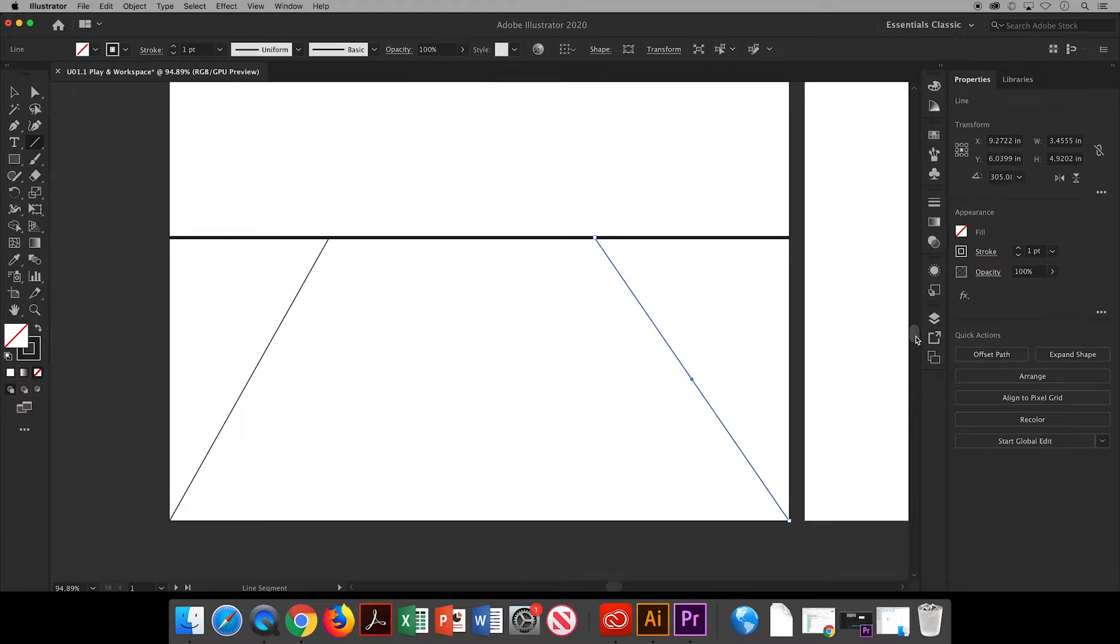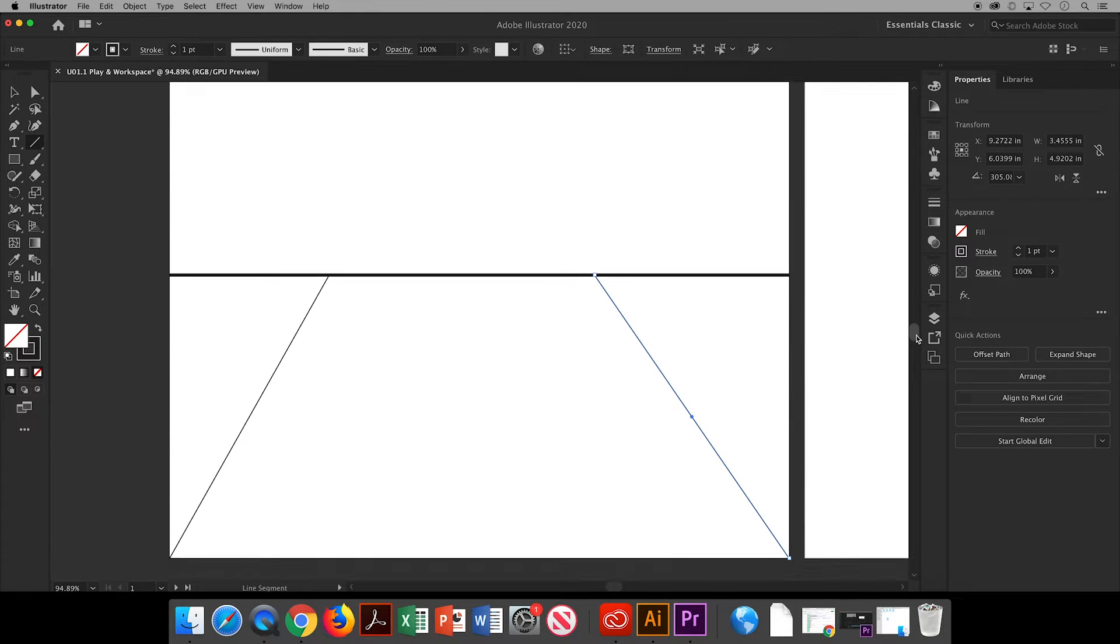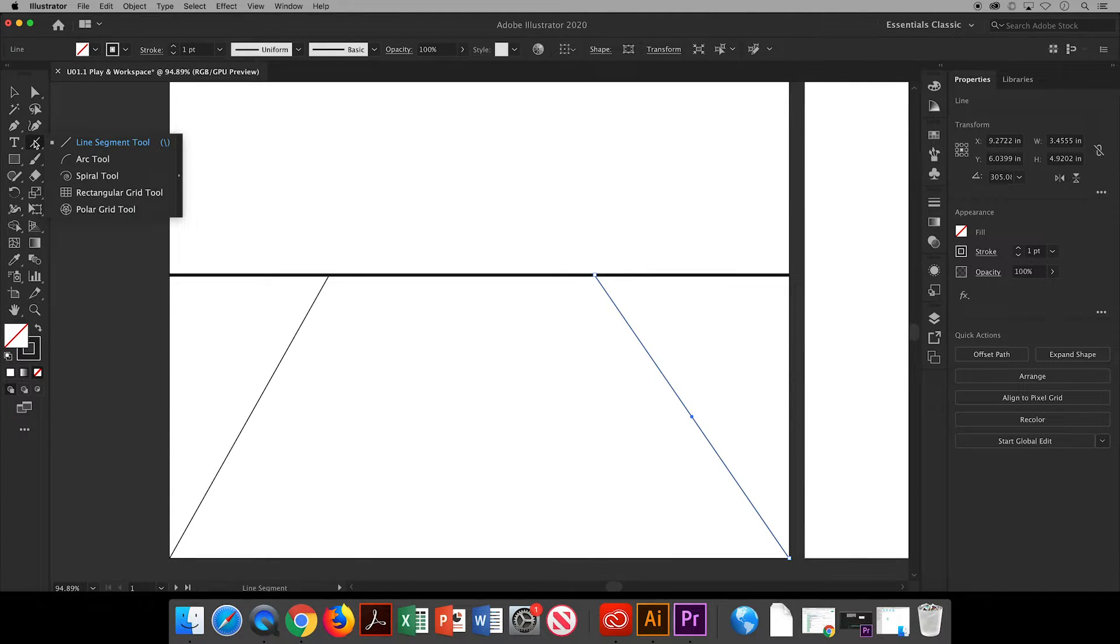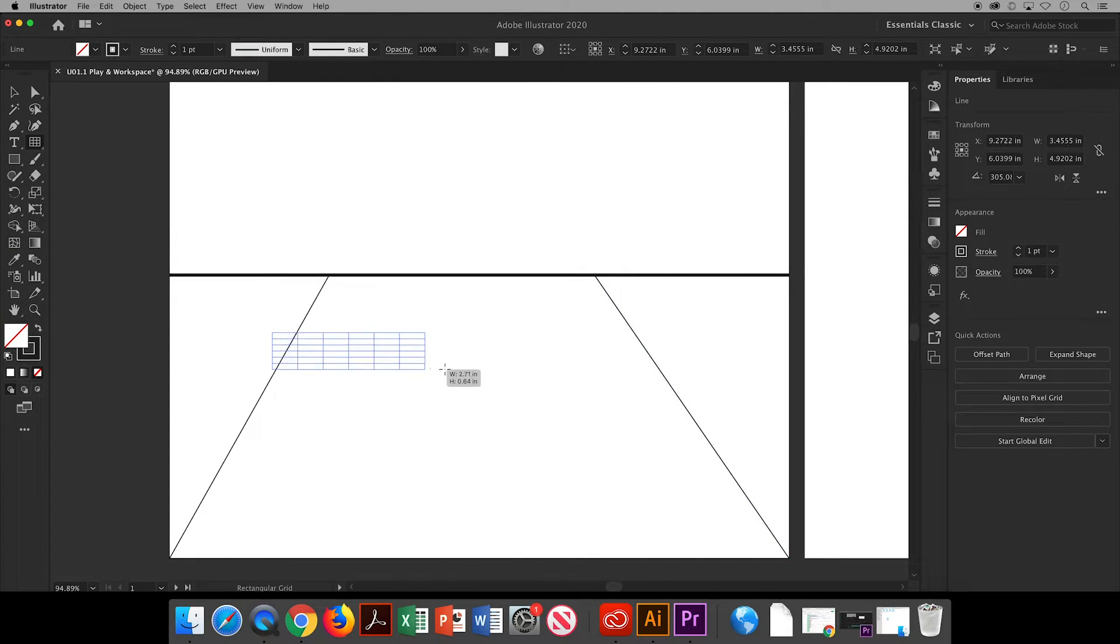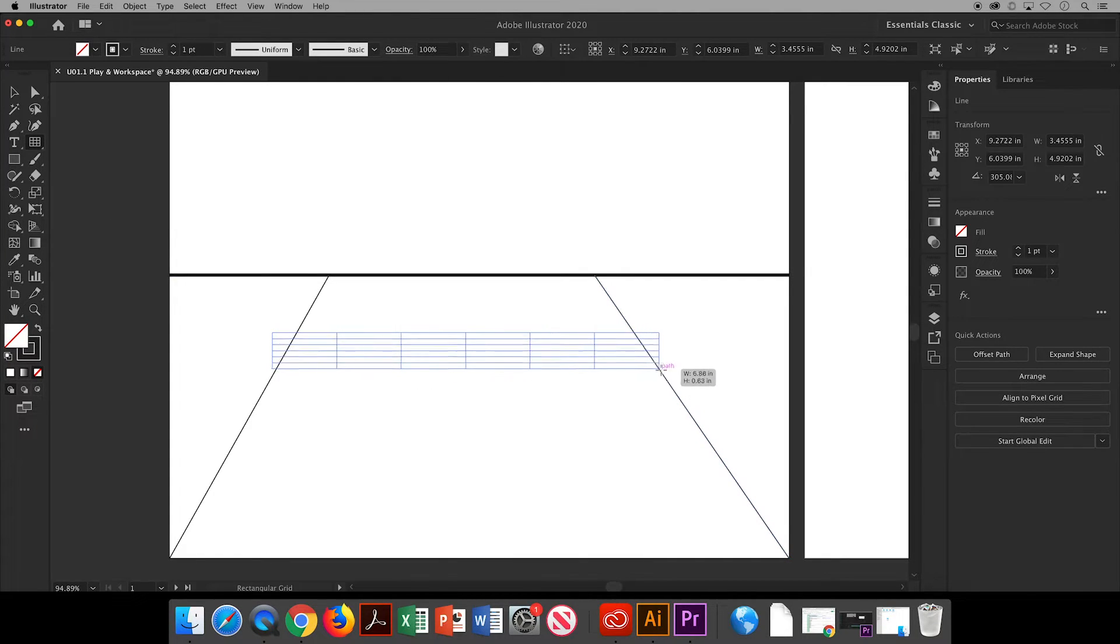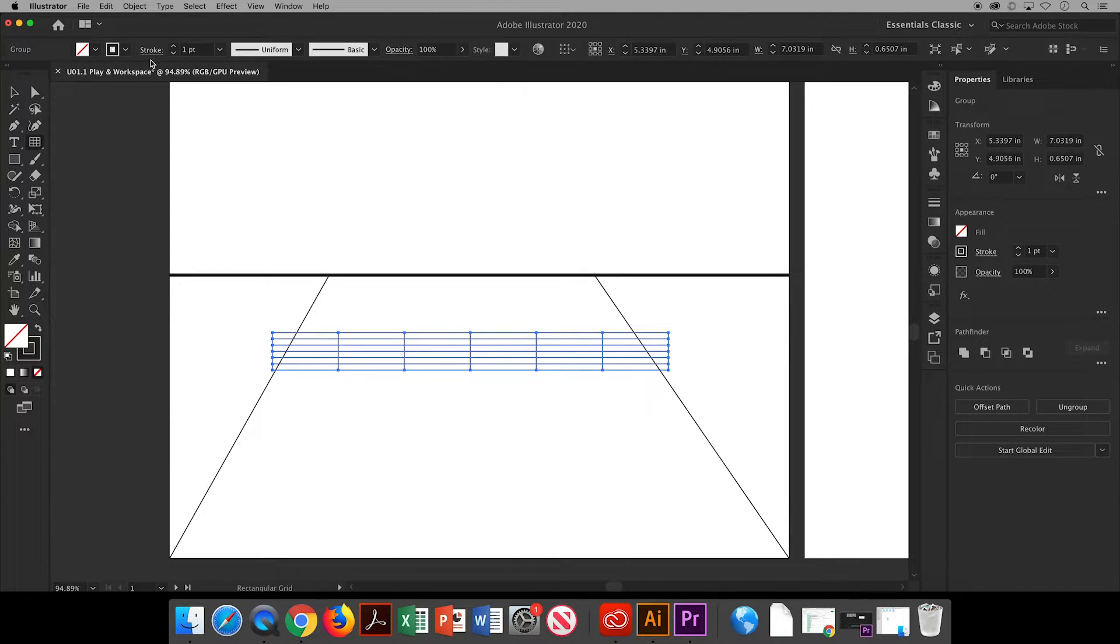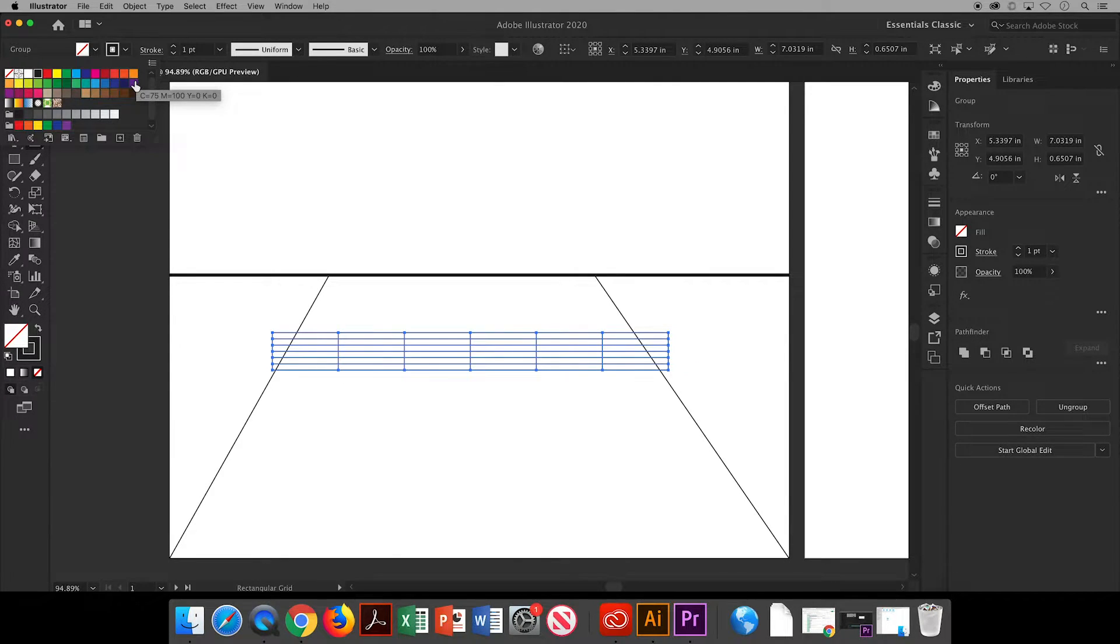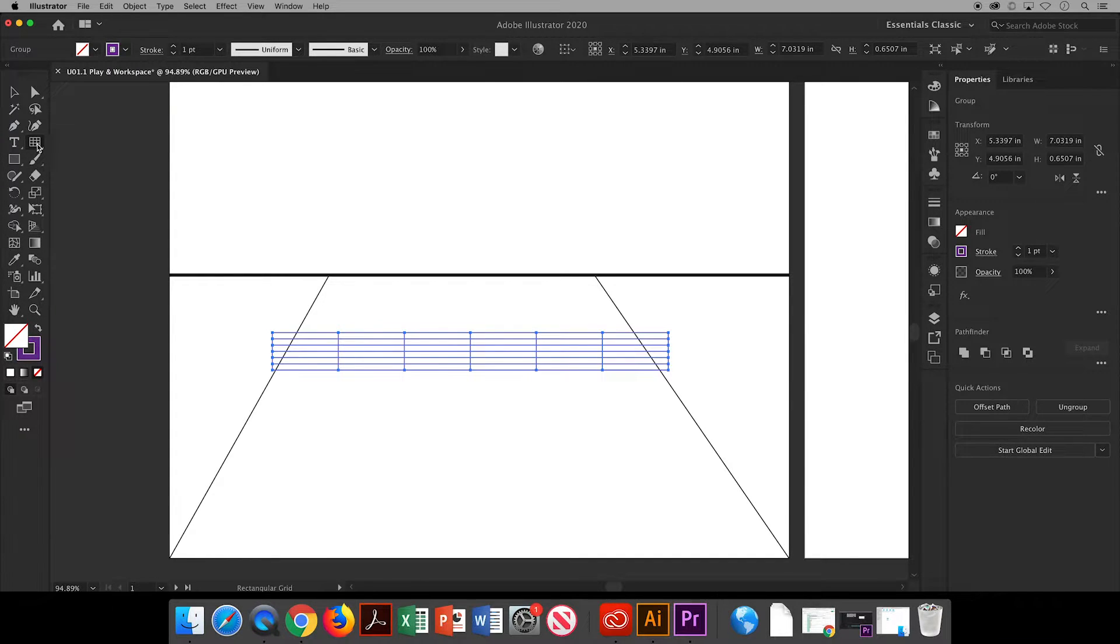If your screen moves on you, you can use these handles to move it back into place. Now there's a rectangular grid tool. This might be a tool that you would think, what would I use this for to make some sort of chart perhaps? Well, I'm going to use it to help create a tennis court, for example.